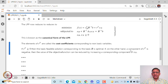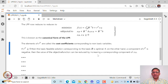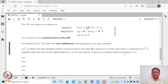If, on the other hand, some component of r transpose is negative, then the value of the objective function can be reduced by increasing the corresponding component of xN. That is, if r sub j is negative, then x sub j — which is a non-basic variable — can be brought into the basis, and the value of the objective function will further decrease.